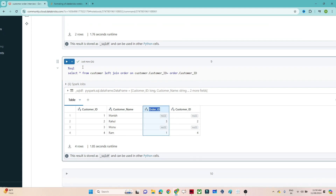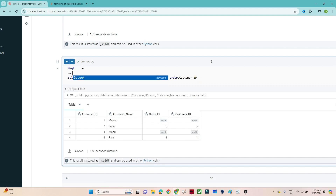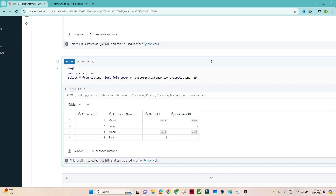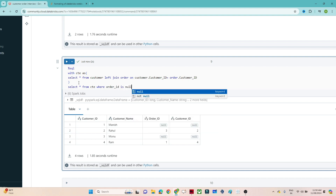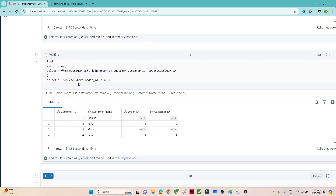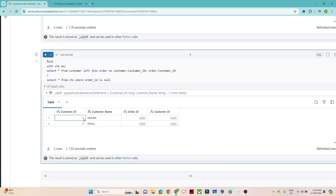After the left join, we filter by order ID. We can use a WITH clause: WITH cte AS (the left join query), then SELECT * FROM cte WHERE order_id IS NULL. After executing, we get the records of customers who haven't ordered anything — their order ID is null.